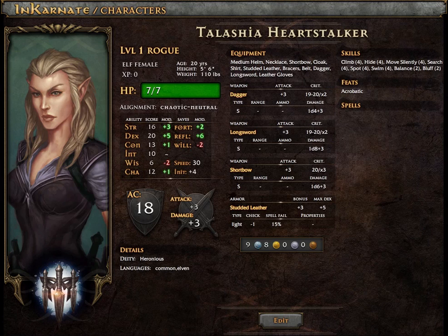And the final result is your hero sheet. When we launch, you'll be able to change the stats on this sheet by typing over the values, and you'll be able to print it out as a PDF if you want to play with pen and paper and just use the character creator as a preparation tool.